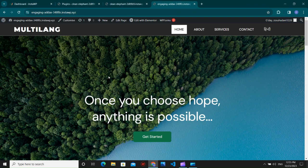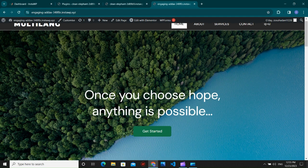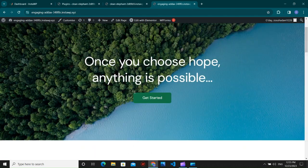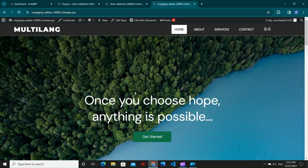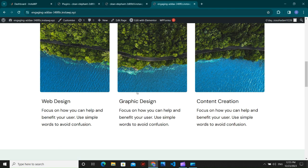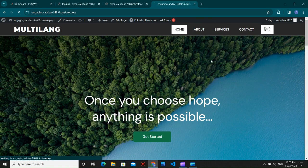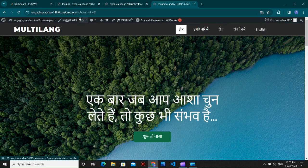Hello guys, welcome back to the new video. In this video we're going to make a multi-language website using Elementor with all free resources. Here you can see the English version of the website, and if I go to Hindi it will take me to the Hindi version of the page, and the slug will also change — you can see the 'hi' prefix, and after that all the Hindi pages appear.